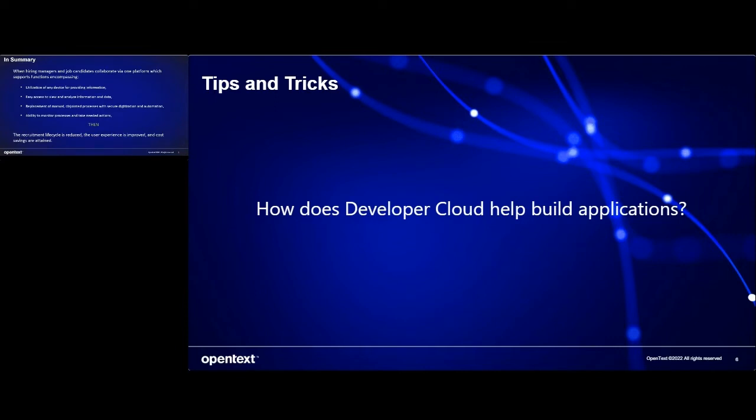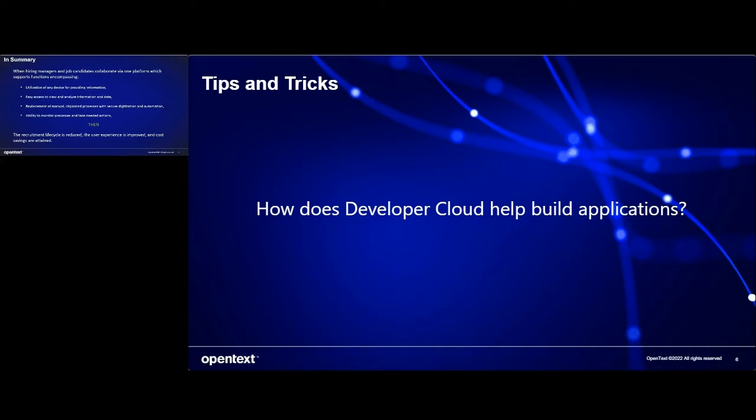Now, you have just seen how OpenText IMAS APIs were leveraged to build a functional recruitment application for hiring manager and candidate with replace siloed platforms and manual process with automation and secure digitization to reduce costs, provides an easy access to monitor hiring processes, view data, analyze, and promptly respond to shortened cycles, and offers candidates the ability to provide information via their preferred channel for an improved user experience.